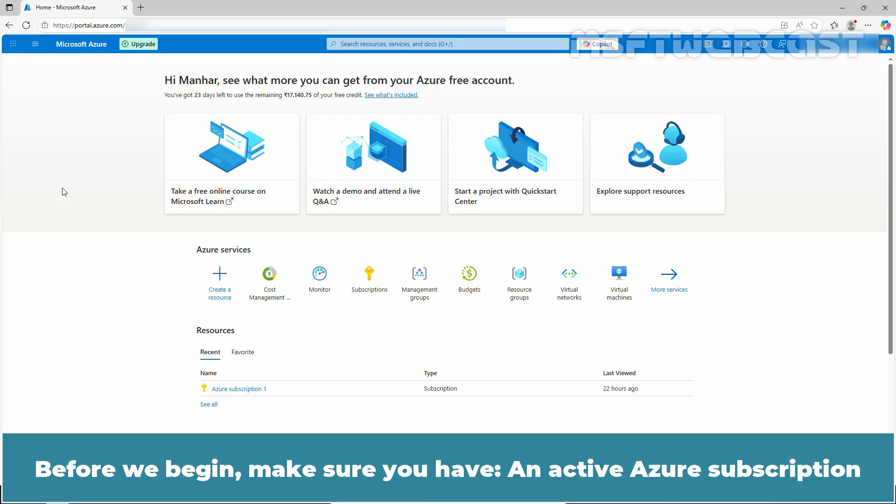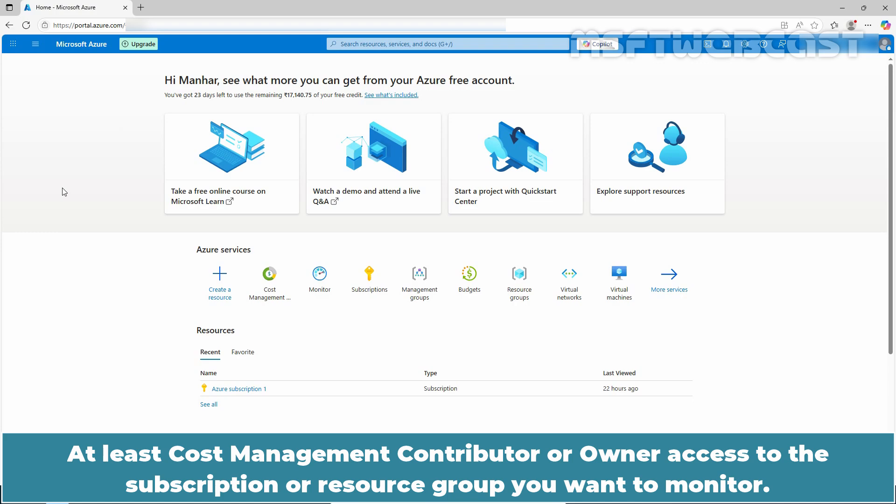Before we begin, make sure you have an active Azure subscription, at least cost management contributor or owner access to the subscription or resource group you want to monitor.